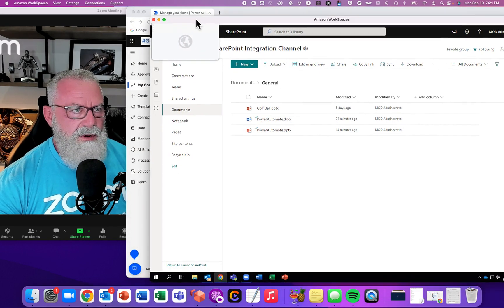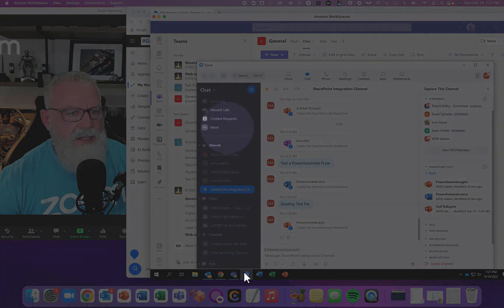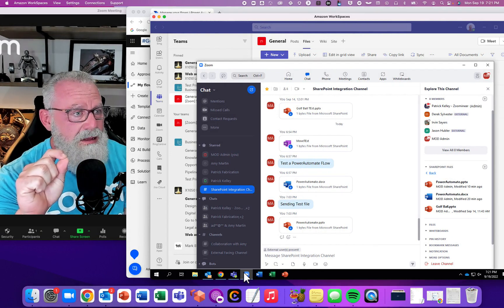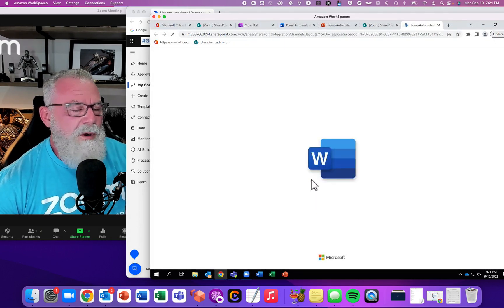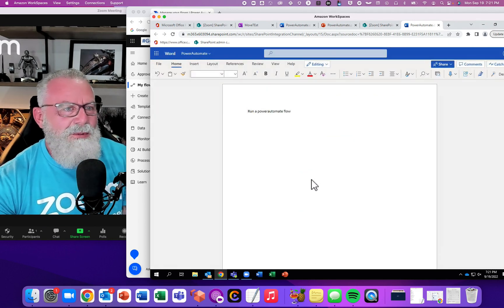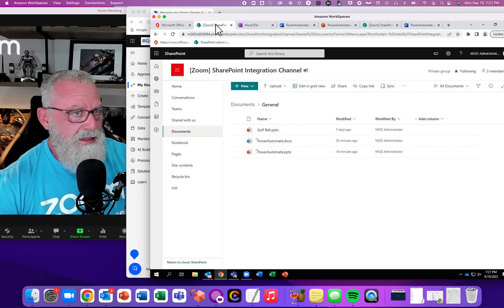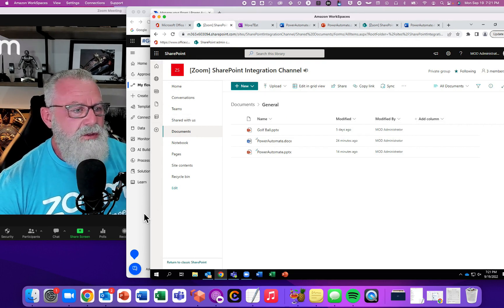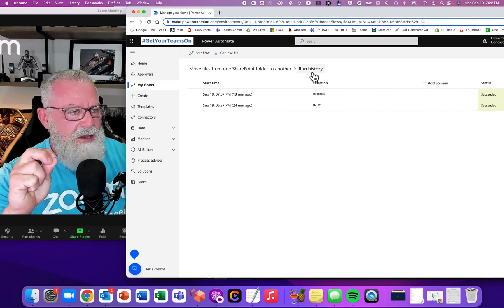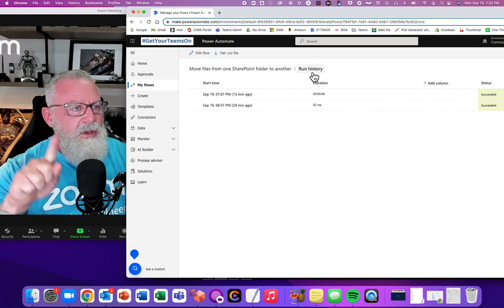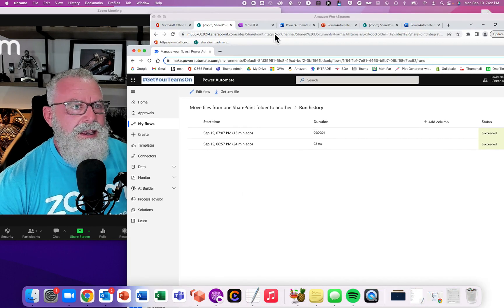It's not rocket science — all I'm doing is moving files from one folder to the other, but it runs automatically. I've literally run this a couple of times. Let's go back and look: I created this Power Automate document in Zoom — a new Word document — just to test running a Power Automate flow. Once I created that file, it was placed in the SharePoint site's Documents folder, then Power Automate saw it, moved it to the General folder, and deleted it from Documents.